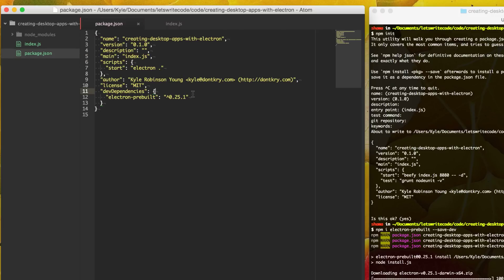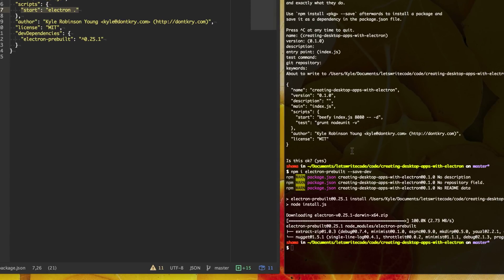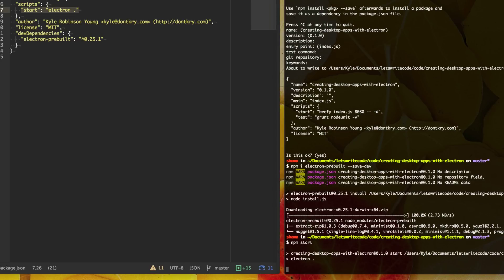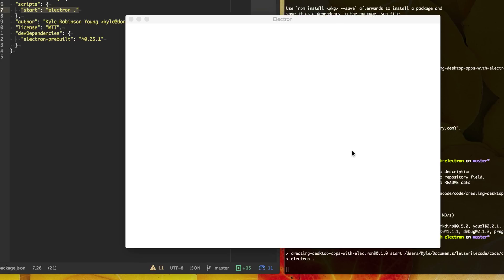And to show that here, we're going to run our npm start script to start up electron and see what happens. So I'm just going to type npm start hit enter. It's going to start up our app. We get a browser window. It's 800 by 600 pixels wide, and there's nothing in it.